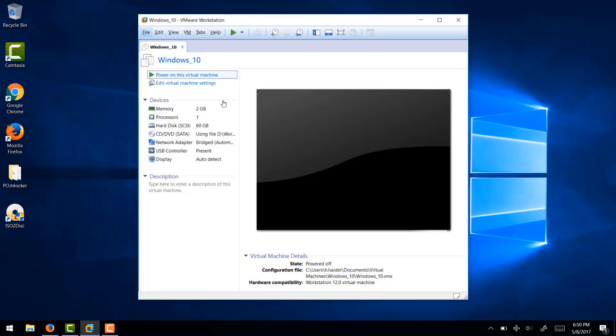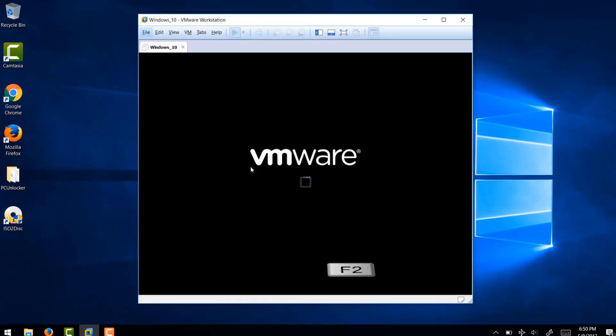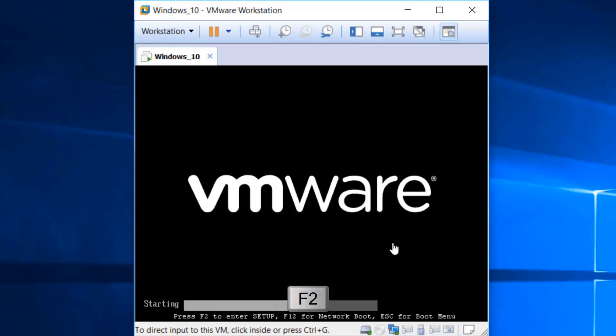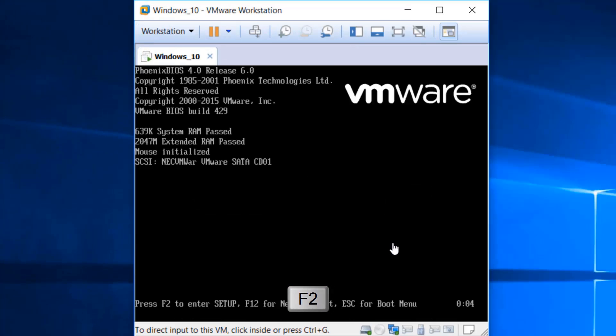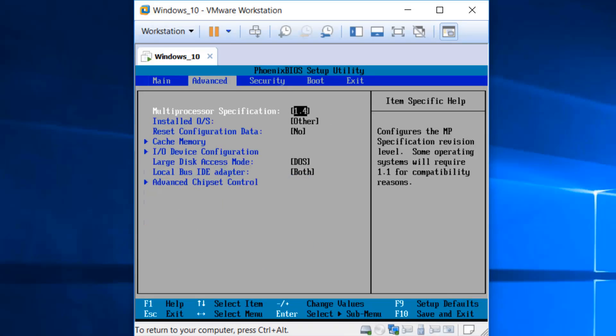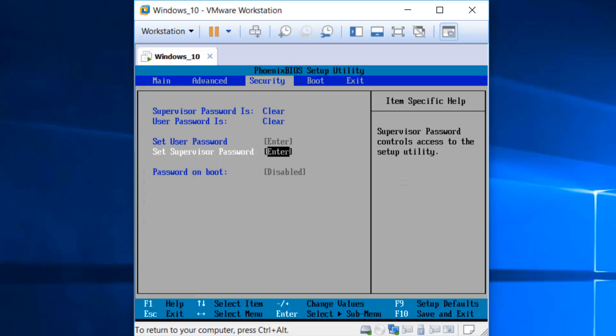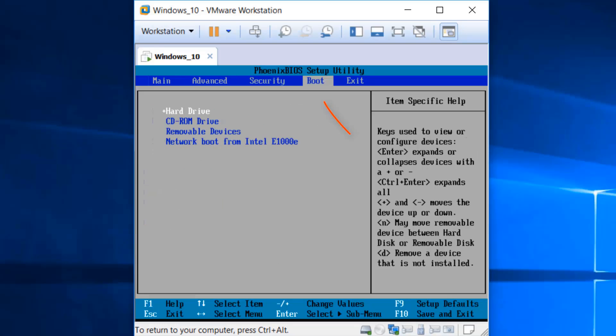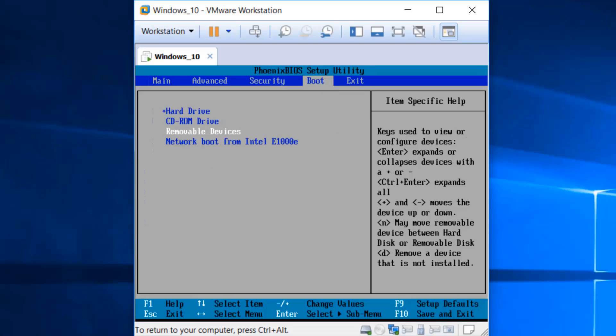Now power on the computer and press F2 to enter the BIOS setup utility. In my case, the BIOS entry key is F2. It might be different in your case depending on the manufacturer of your BIOS. Now using arrow keys, move to the boot tab and bring removable devices on top using minus and plus keys.